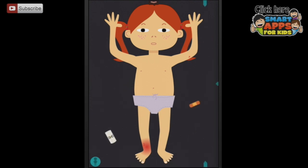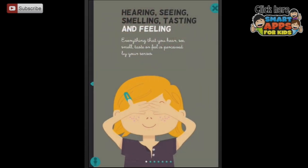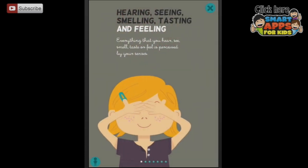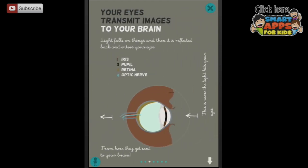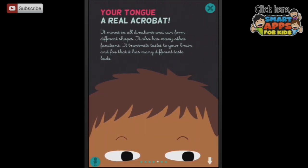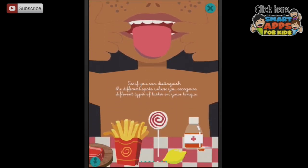Ouch! It is bleeding and my ankle is hurting. We'd better cover this up with a sticking plaster and put a bandage on that ankle. Let's pull across to find out. You have five senses that help you to recognize everything that is going on around you. Let's go across - there's a lot of information in here. If you tap any of these, they'll be read aloud for you. Look, there's a downward arrow here. What does our tongue do? See if you can distinguish the different spots where you recognize different types of tastes on your tongue.